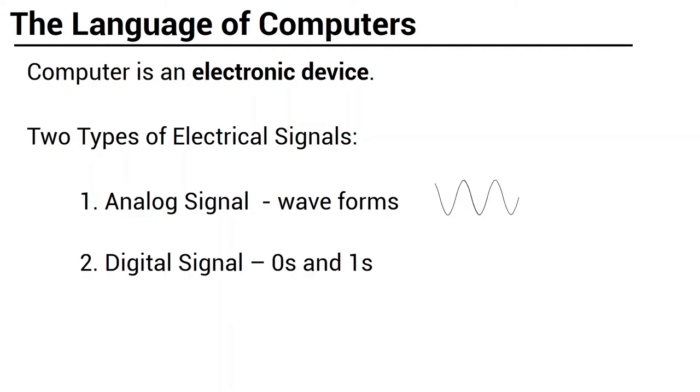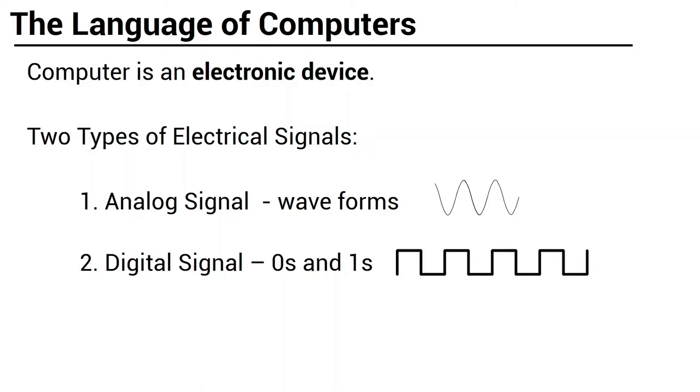And we have digital signals. Digital signals represent information through zeros and ones. High or low, on or off. Pag mataas or high yung voltage na dumadaan sa wire na yun, one. Pero pag mababa naman, yung dumadaan na voltage doon, zero. So when you say digital signal, we can determine kung what time siya one at kung what time siya zero.